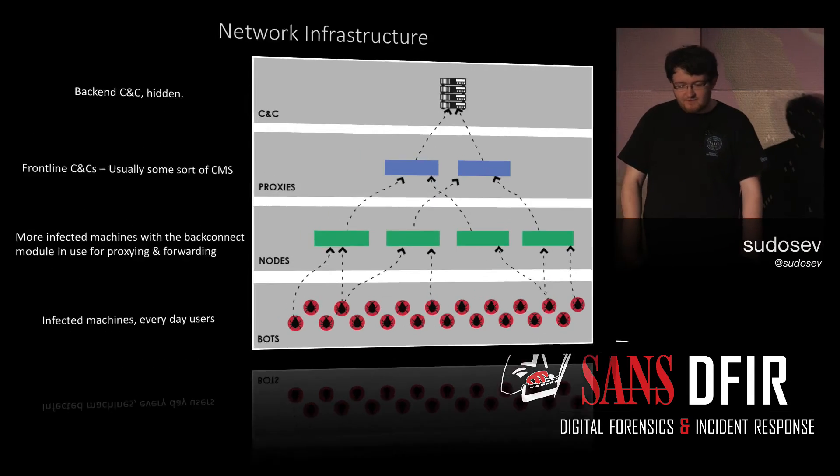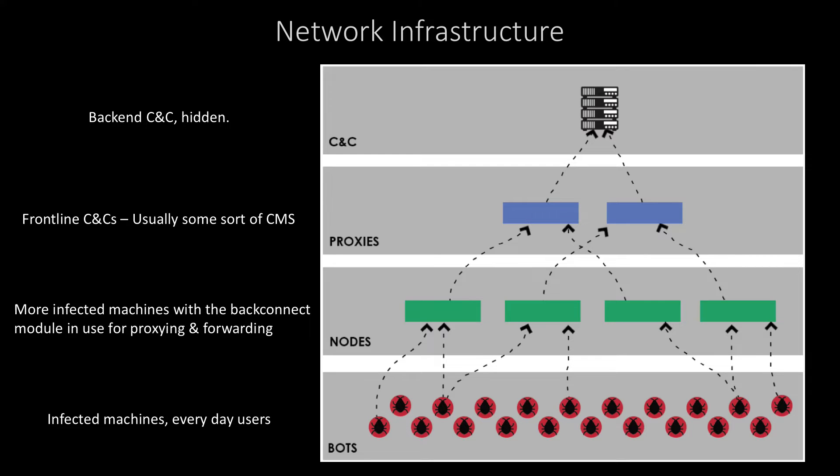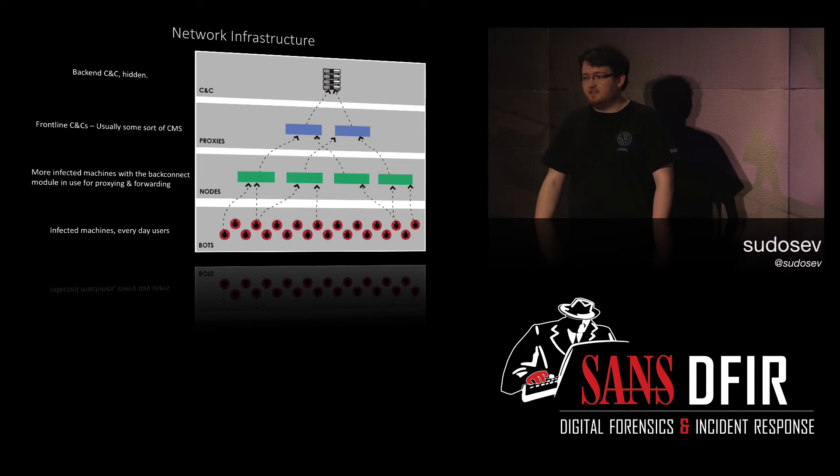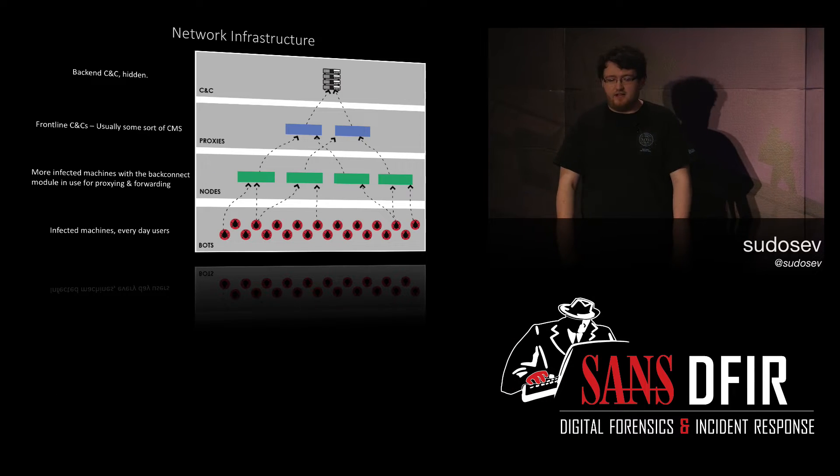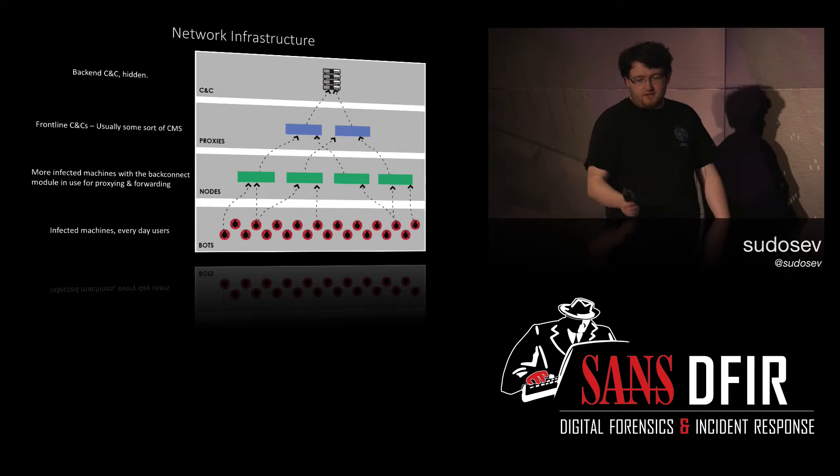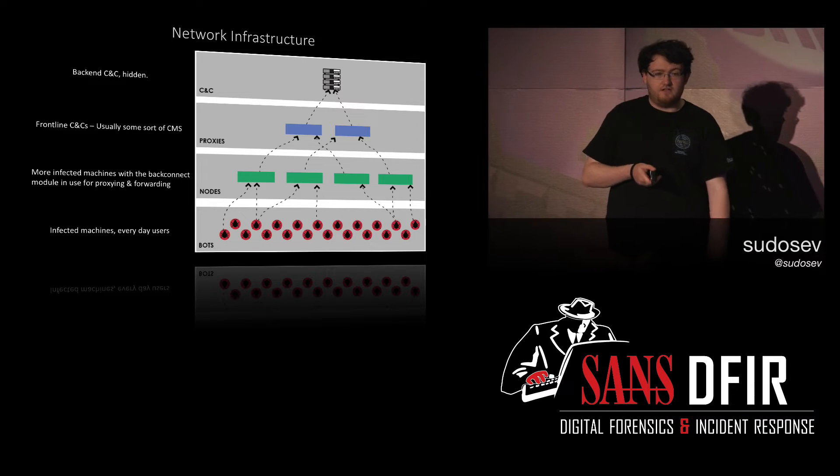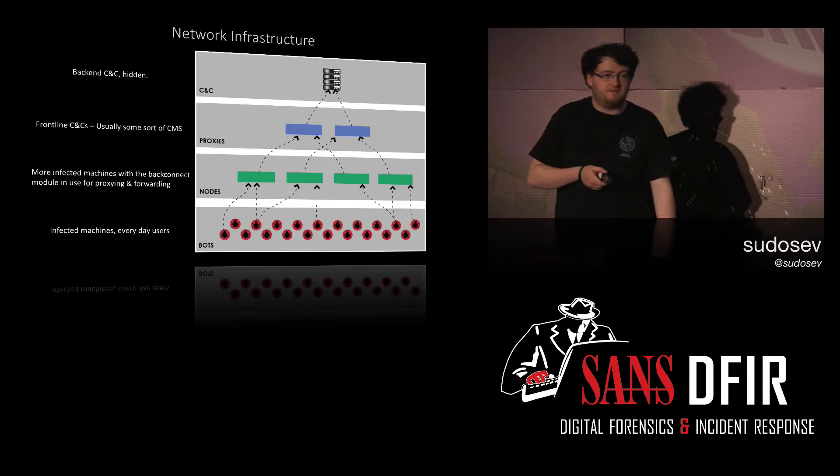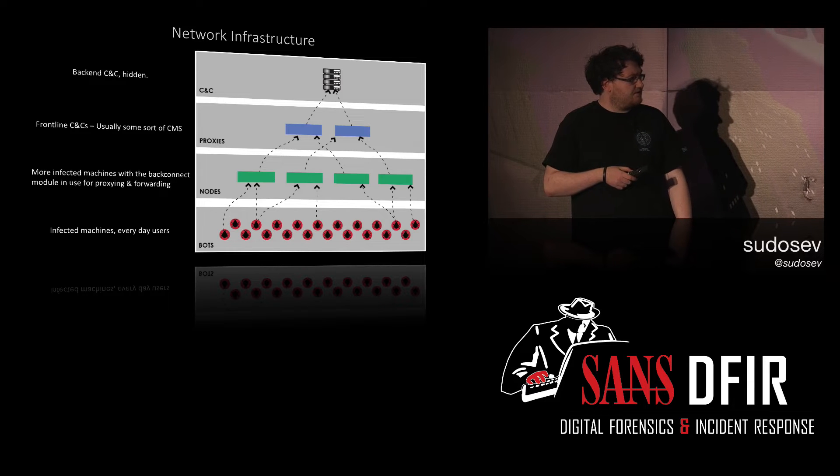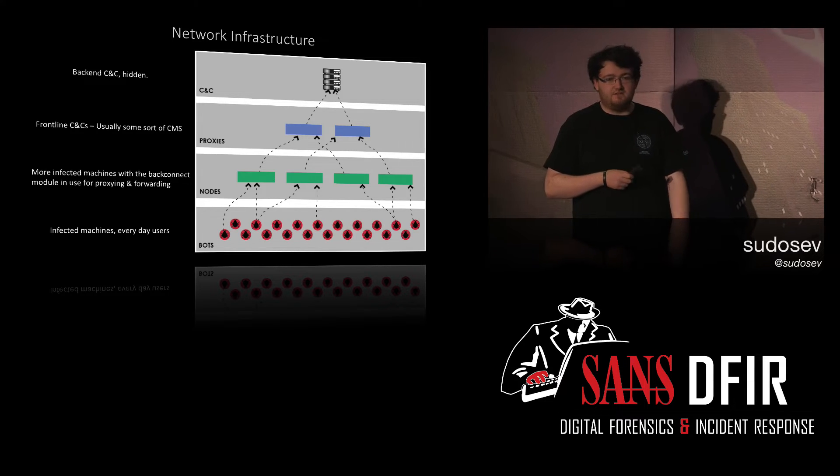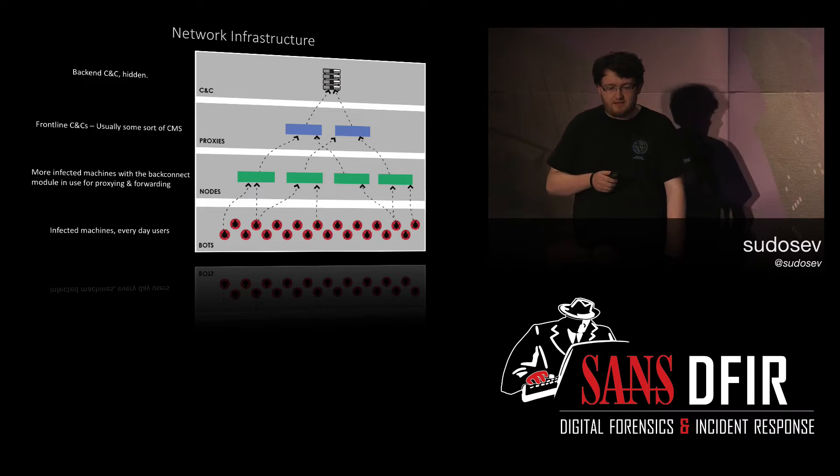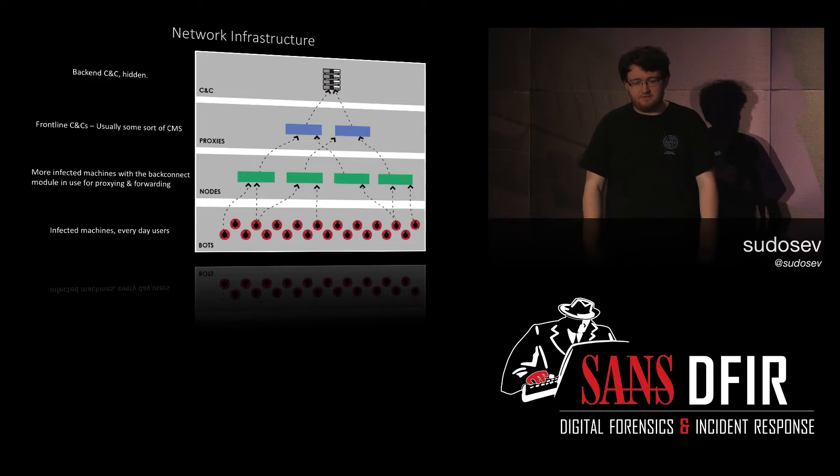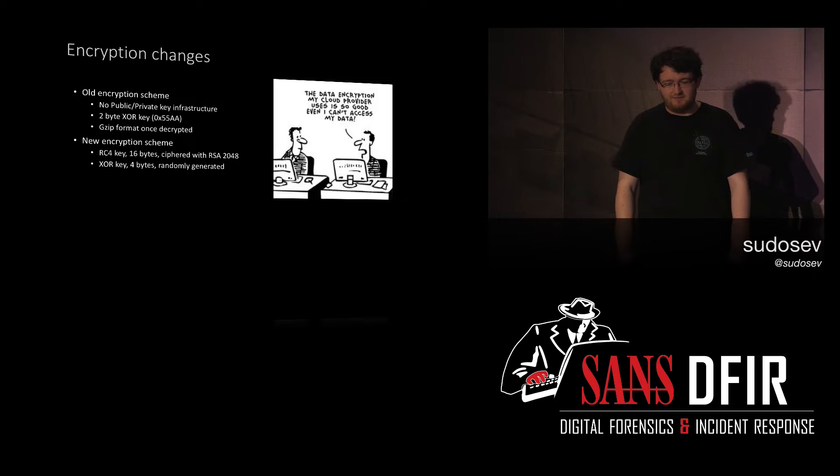So it uses peer-to-peer. I mean, I'll get onto a network diagram soon. There we go. Infected machines, everyday users, random PCs, PCs in the office, PCs at home. The nodes are... My VPS will be a prime example. That's where BackConnect will kick in. It will turn the machine into a proxy and you're essentially a C2. From there, traffic will go to frontline CNCs, so it's mainly like compromised content management services or like, you know, WordPress, you know, that kind of thing. And the backend CNC, which is hidden, apparently. A couple of people have found them.